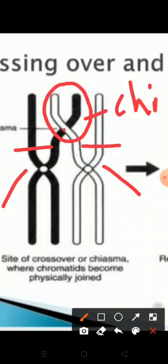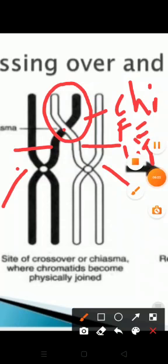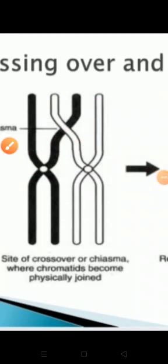Chiasma means cross. At the chiasma, chromatid breakage takes place. This breakage of chromatids is brought about by an enzyme called endonuclease. The broken segment of one chromatid is then fused with the other chromatid, and vice versa. This fusion is brought about by another enzyme called ligase, and this process is called ligation.